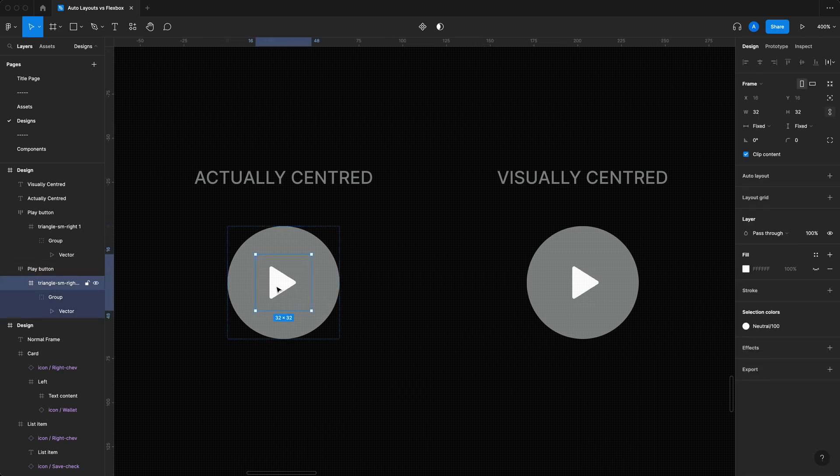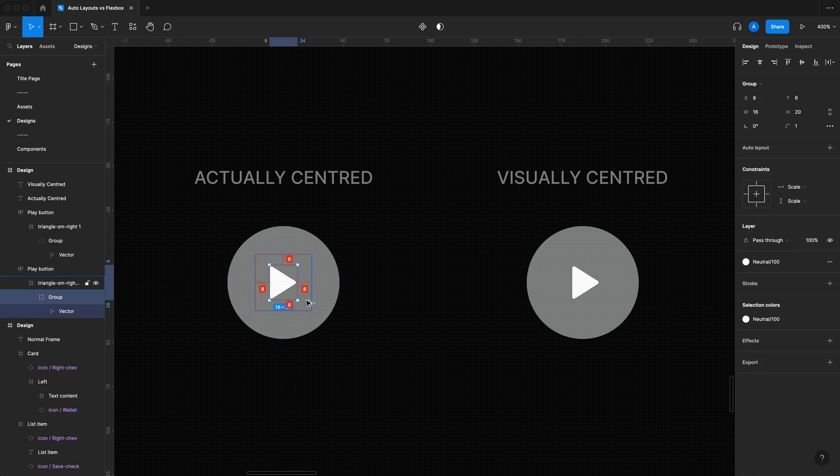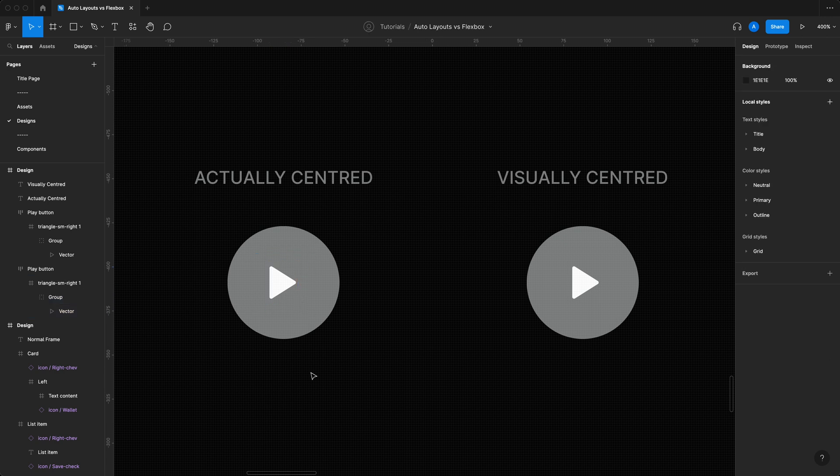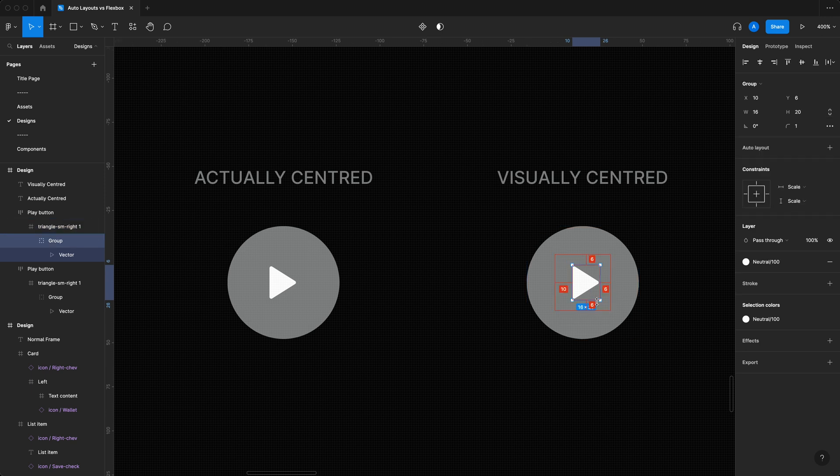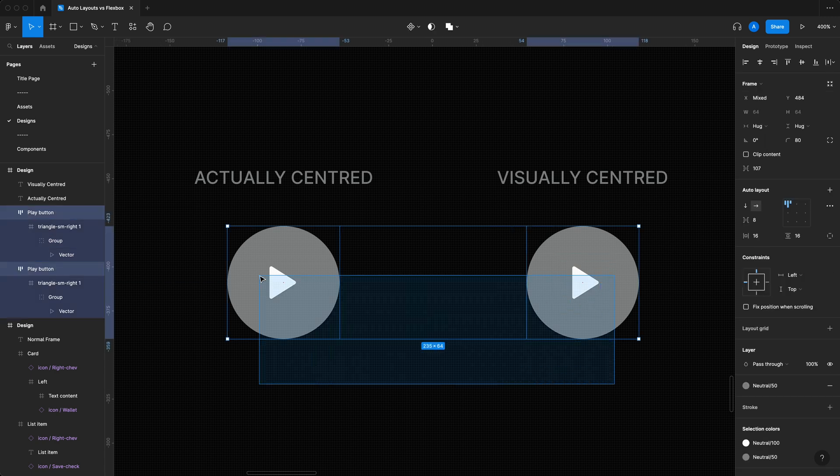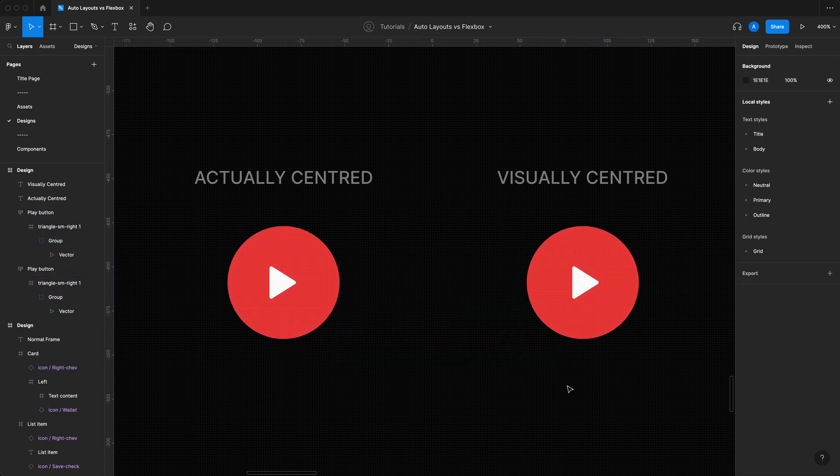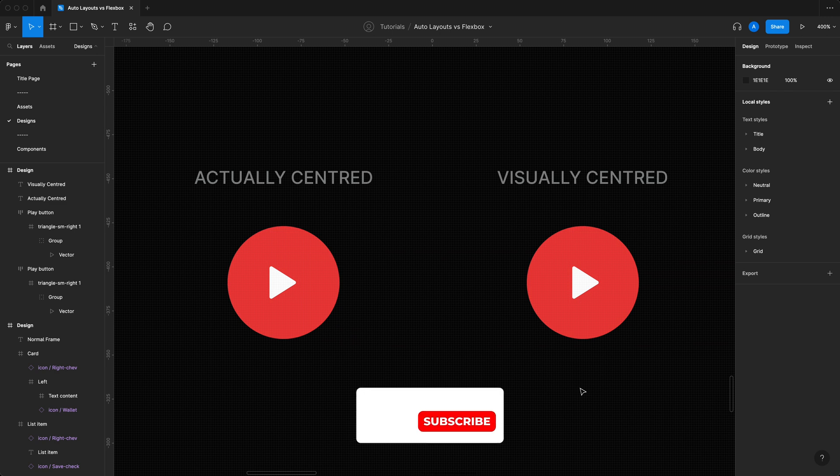If I focus on this, you can see it's perfectly six from the top, six from the bottom, and perfectly eight from the left and eight from the right. But it doesn't look centered. With the visually centered button, it's ten from the left, six from the right, six from the top, six from the bottom. But when you look at them, the one on the left doesn't look centered, the one on the right does. This is due to the shape of the play symbol.